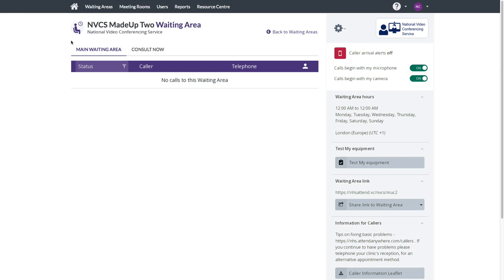When you log into the platform and access a waiting area, you're presented with your standard call queue. To send a caller a ConsultNow link, you'll need to access the ConsultNow screen.